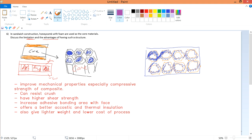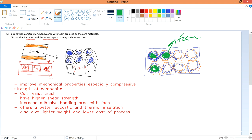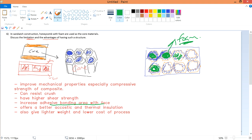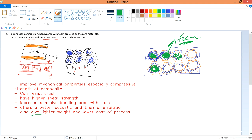With the foam core in between, you have more surface area contact and more adhesive bonding. The surface of the foam also adheres on top of the face, so you get more surface to stick to the face and the bonding area is increased. Additionally, different types of foam give different properties — including better acoustic performance, sound shielding, and thermal insulation.